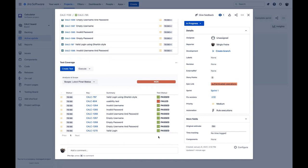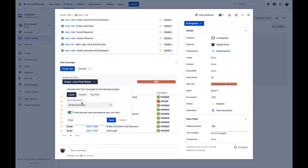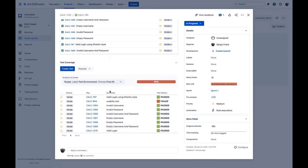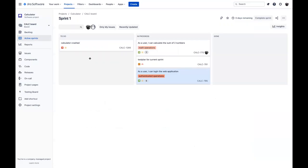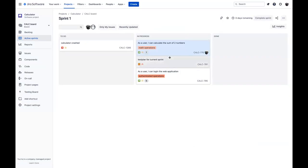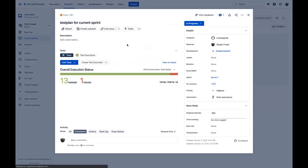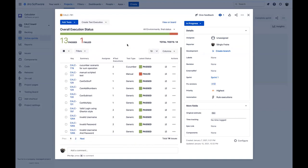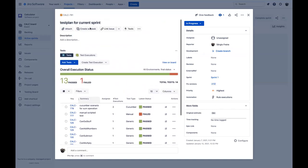You can see that the user story is now covered by the usability test that was already there, but also by additional tests that were automatically provisioned in Jira — you don't have to do anything manually. Just submit the results and X-Ray does the magic. And the JUnit tests have also run via the GitHub workflow and were automatically provisioned and added to the plan.